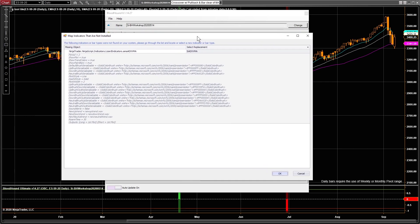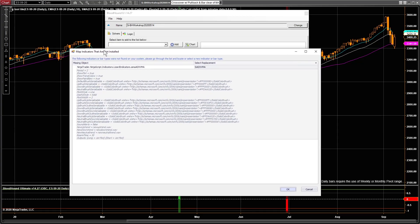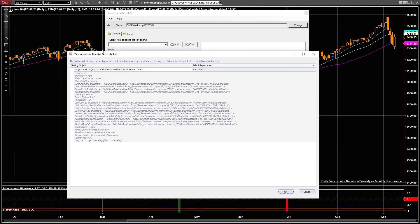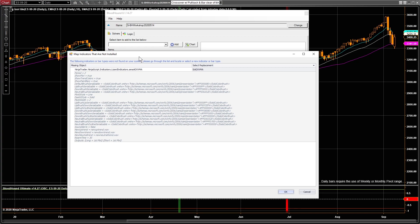So let's say you get this window right here. It says Map Indicators That Are Not Installed. And you want to read what it says. This is not an error message. It's more just kind of giving you something that you need to do, some homework. It says the following indicators were not found on your system. So basically what happened was Zach, when he created this template file in the workshop, he used, inside that file, he used the Lizard Indicators AMA indicator, the AMA ADXVMA.